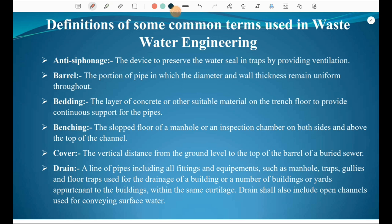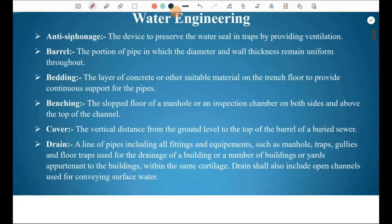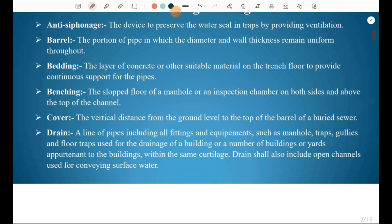Bedding is the layer of concrete or other suitable material on the trench floor to provide continuous support for the pipes. Benching is the sloped floor of a manhole or an inspection chamber on both sides and above the top of the channel. Cover is the vertical distance from the ground level to the top of the barrel of the buried sewer.